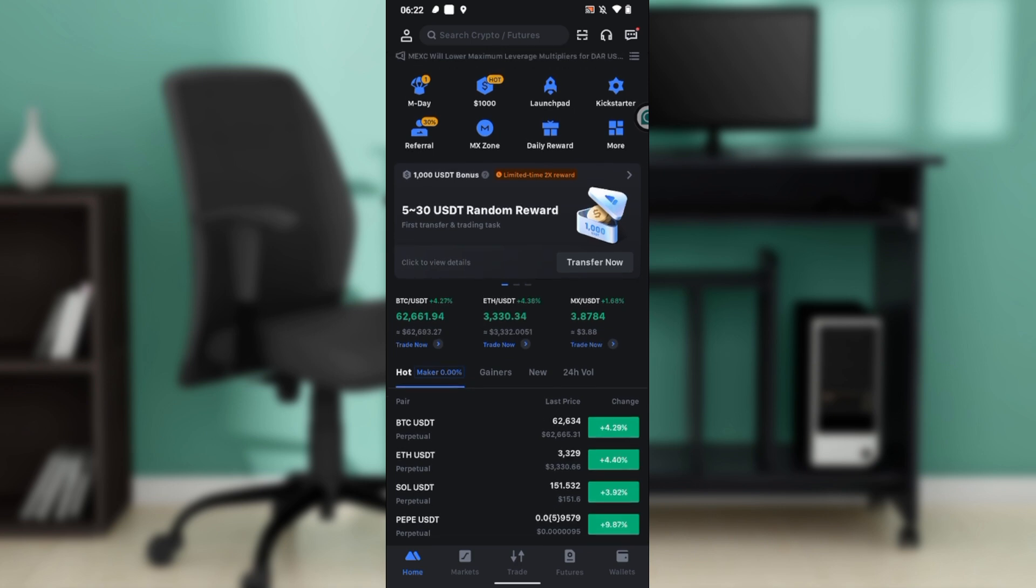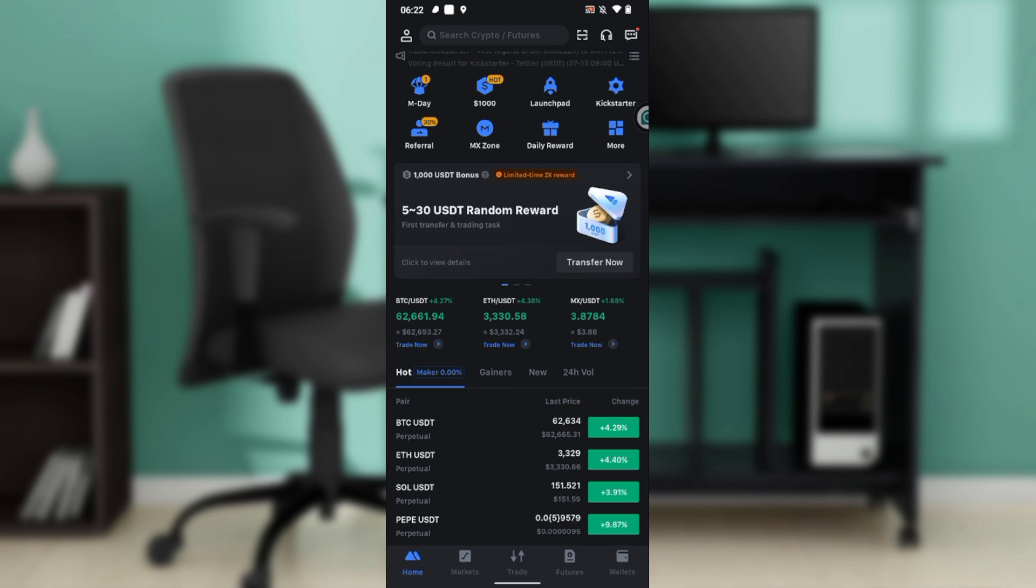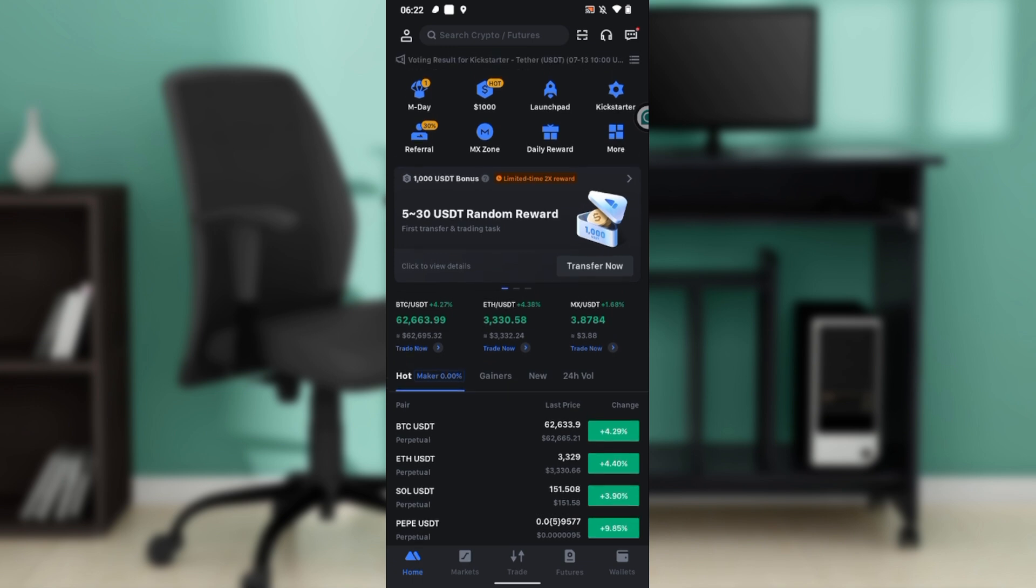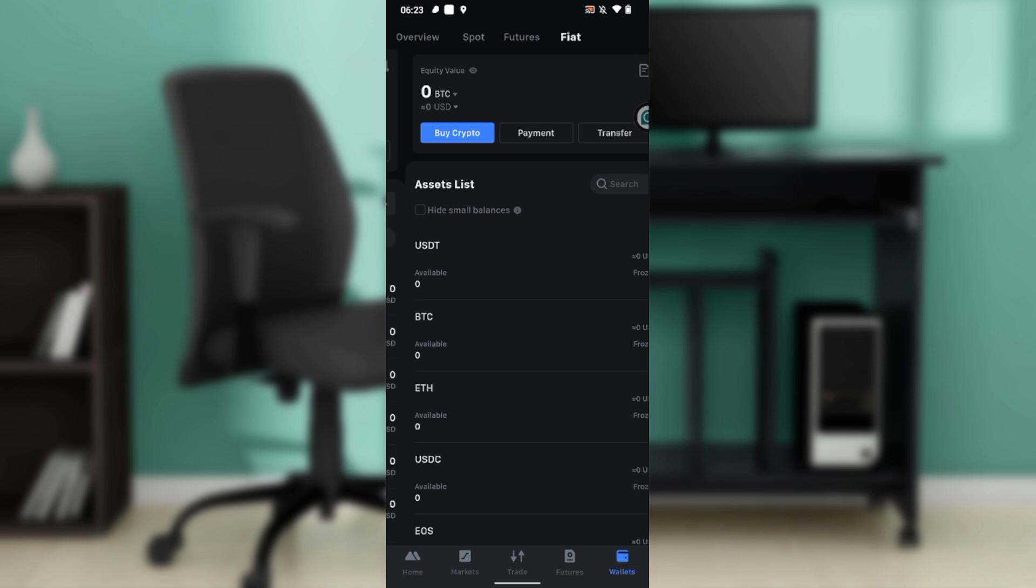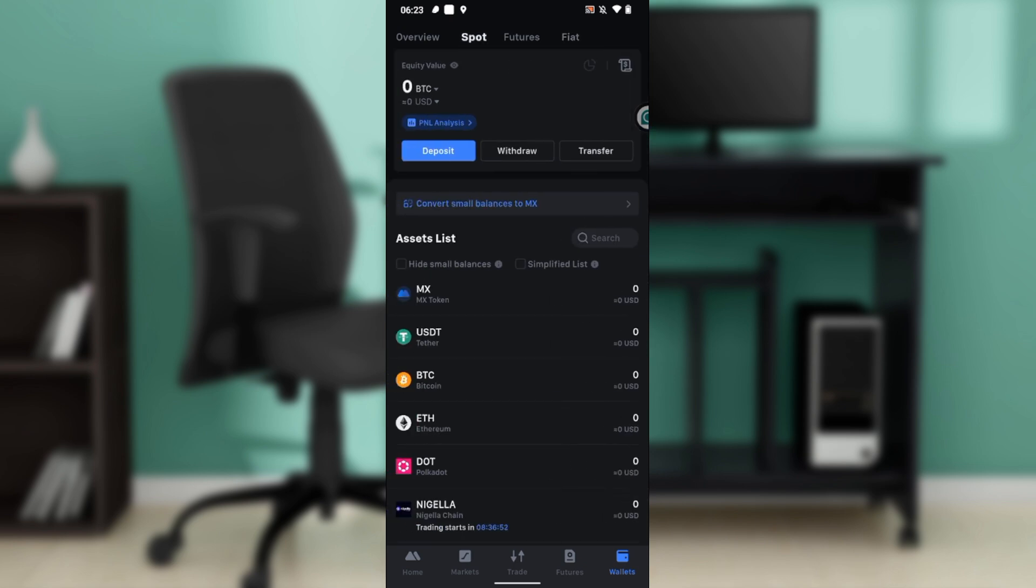From the home page, head to the bottom of your screen where you have Home, Markets, Trade, Futures, and Wallets. Click on the Wallet tab. Once you click on Wallet, at the top corner of your screen you have Spot, Futures, and Fiat. Go ahead and set it to Spot.